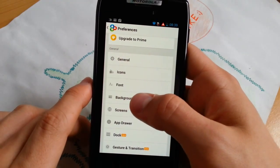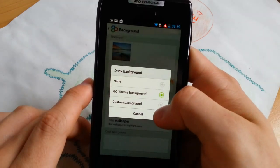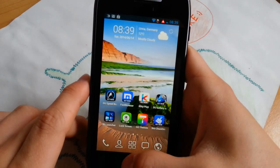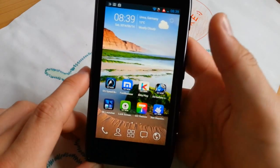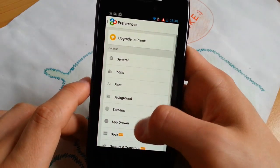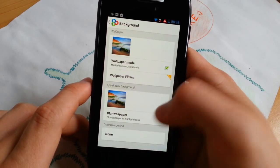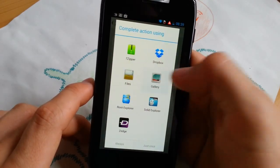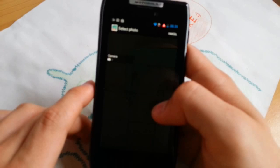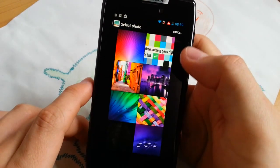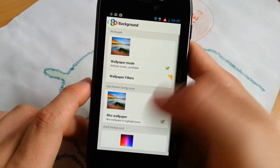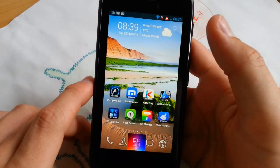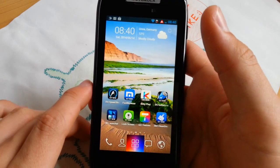Great that you have background settings here. Let's go to dock background, none. There's no line now. But let's go ahead and change it again. You can set another background for the dock itself. So let's go to custom background one time here and go to gallery just once. Wallpaper this one. No crop. We need to crop it. Let's check out the next feature.